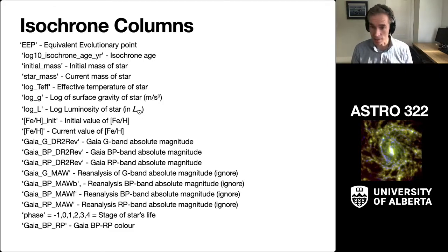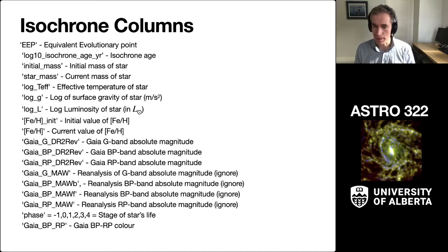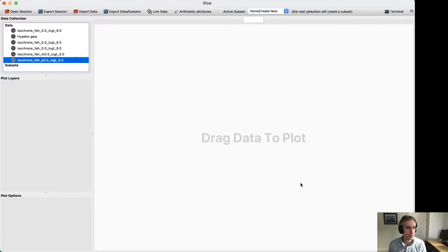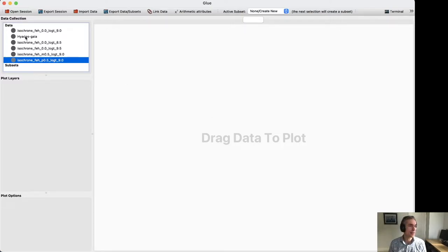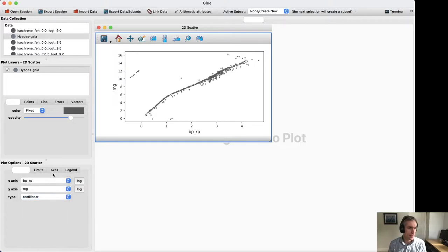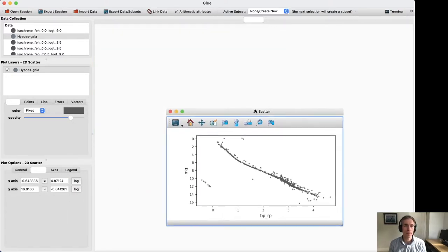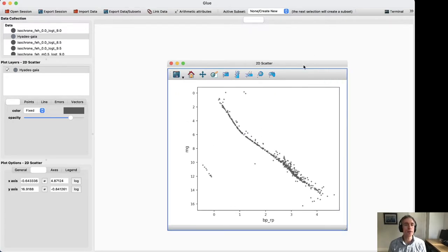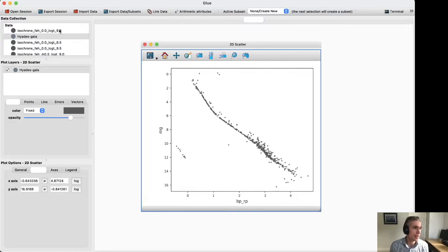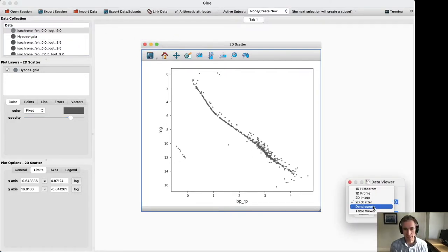I've also calculated the color for you in this BPRP value. So what we're going to do is take some of these files and hop into Glue. I've downloaded a cluster file called the Hyades. I can throw the Hyades in here and make an HR diagram. And boom — that's the Hyades HR diagram. We're really good at this at this point. So what I'll do is I want to put the isochrones on them.